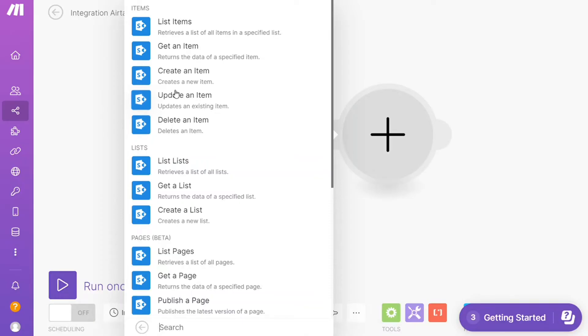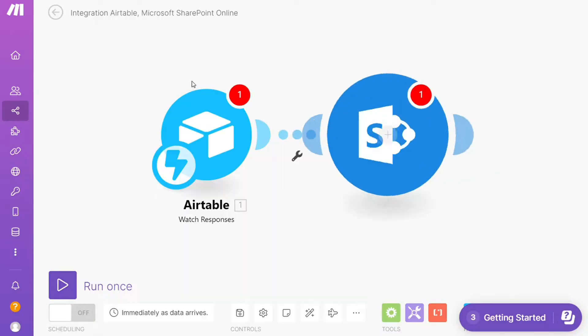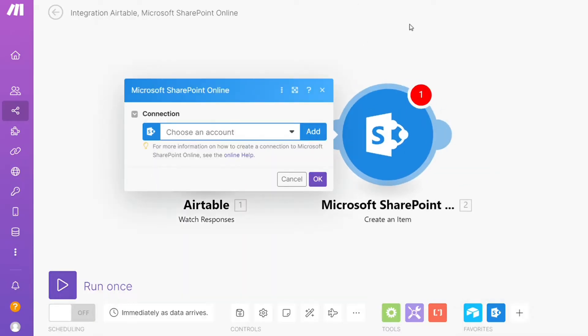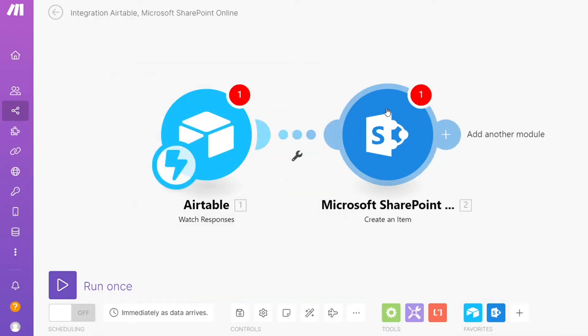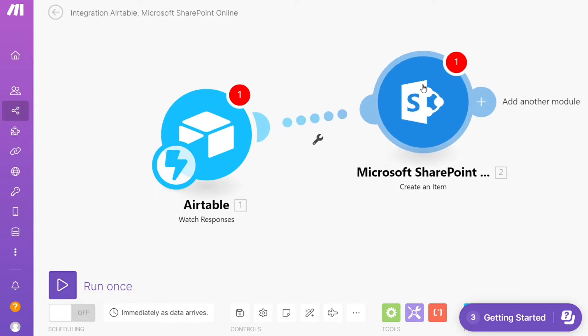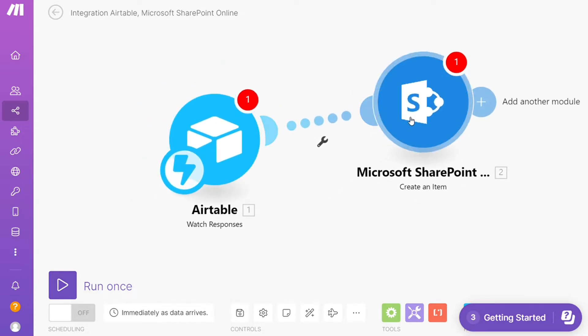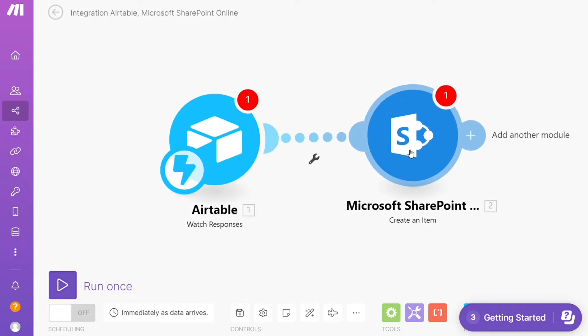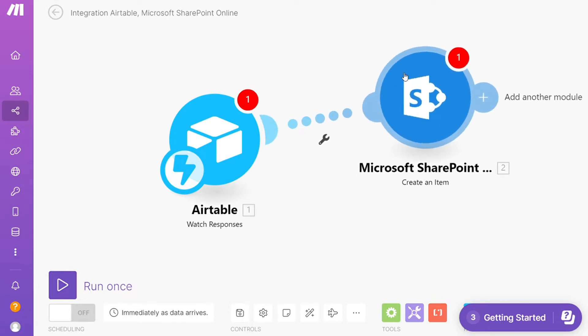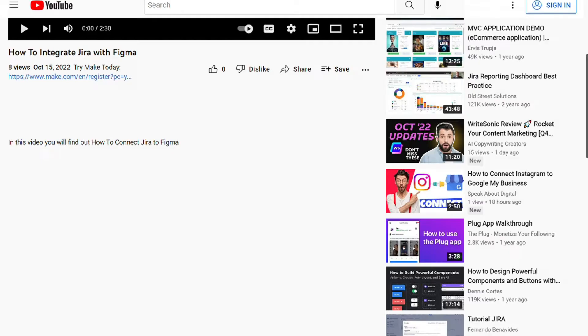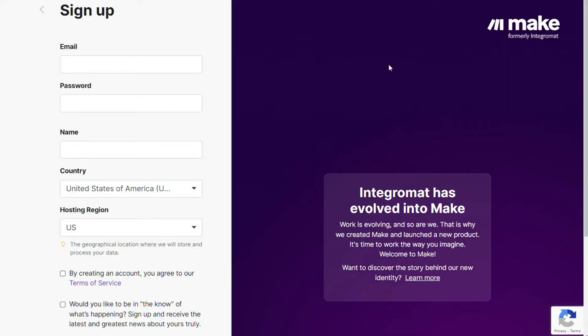Hi guys, this is speakaboutdigital and in this video I will show you a simple way how you can easily connect Microsoft SharePoint with Airtable. So this is like an easy and short tutorial. What you want to do is just scroll down below on this video to the description and click on the link.